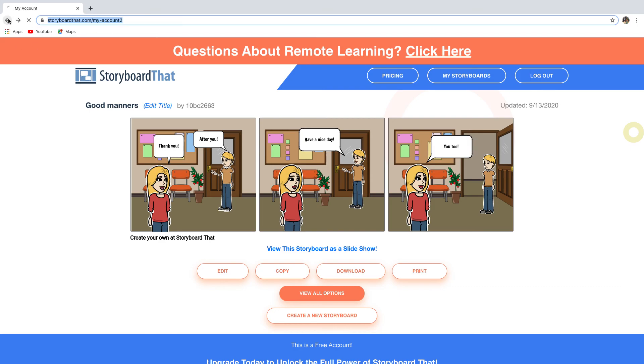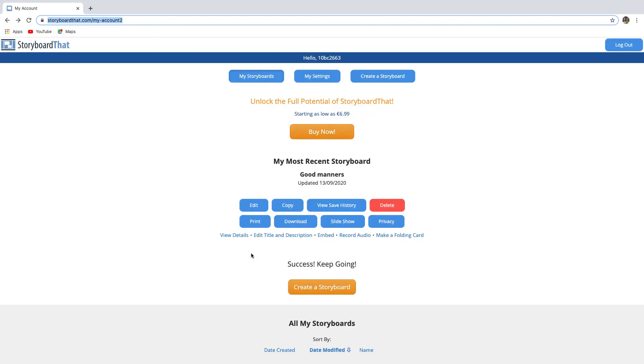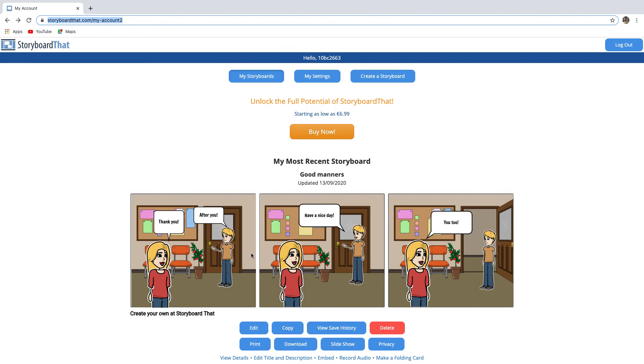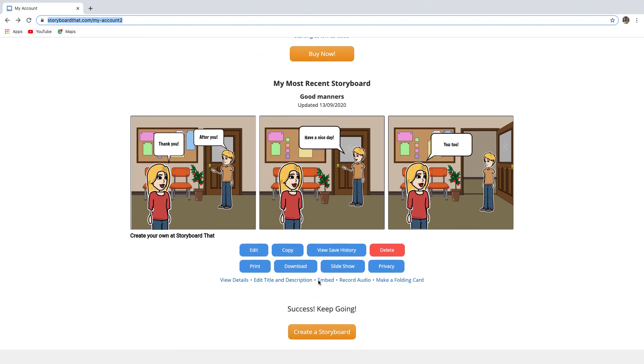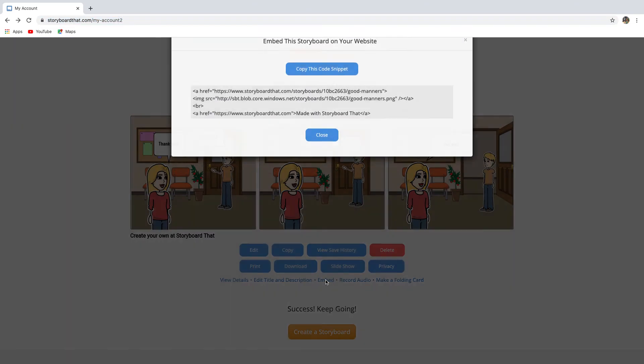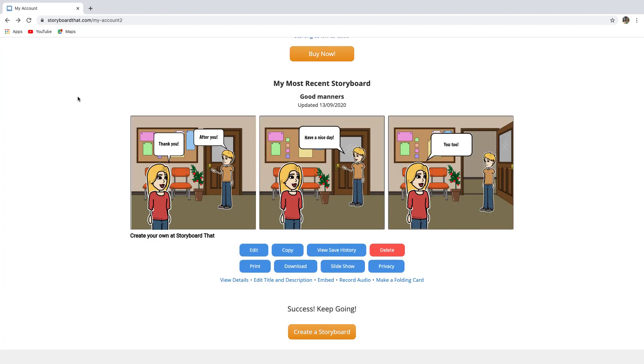If you click embed, you can copy this code and post it on a digital platform or website. And this will allow viewers to see your storyboard, just like we did before by getting the link. So that's all. Now you're ready to create an amazing storyboard. Good luck.